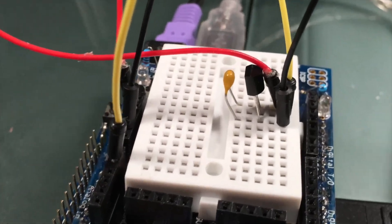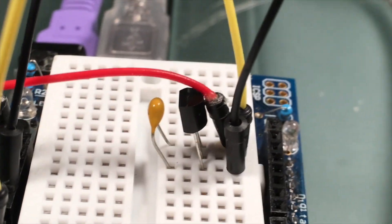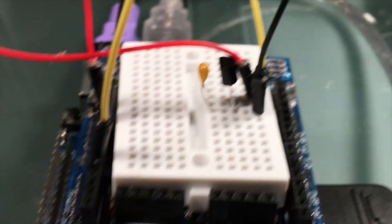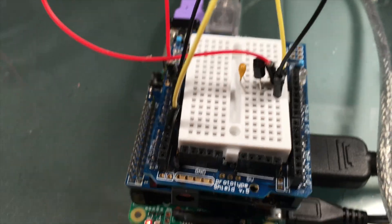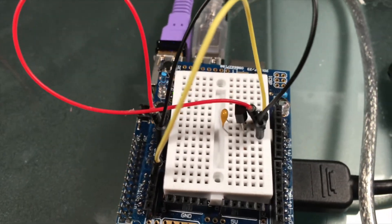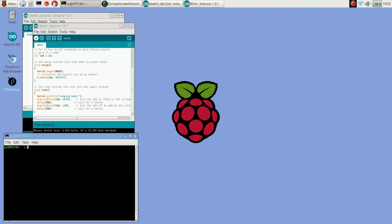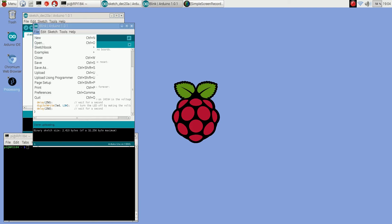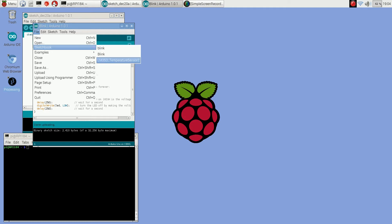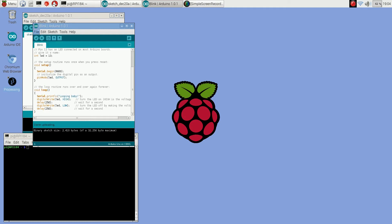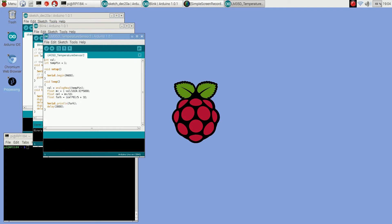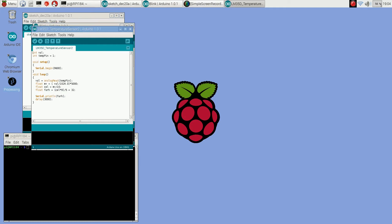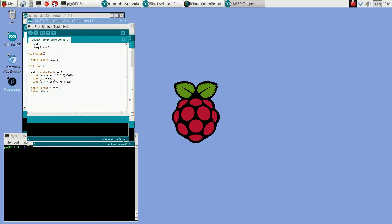I'm going to hook up an LM35 temperature sensor circuit and run that. I've set up the circuit, so this is just an LM35 temperature sensor. I'm going to load the sketch. The Arduino sketch is really simple, it's just going to read from analog pin one and then convert that value into a Fahrenheit value. It's going to send that value over the serial port every three seconds.